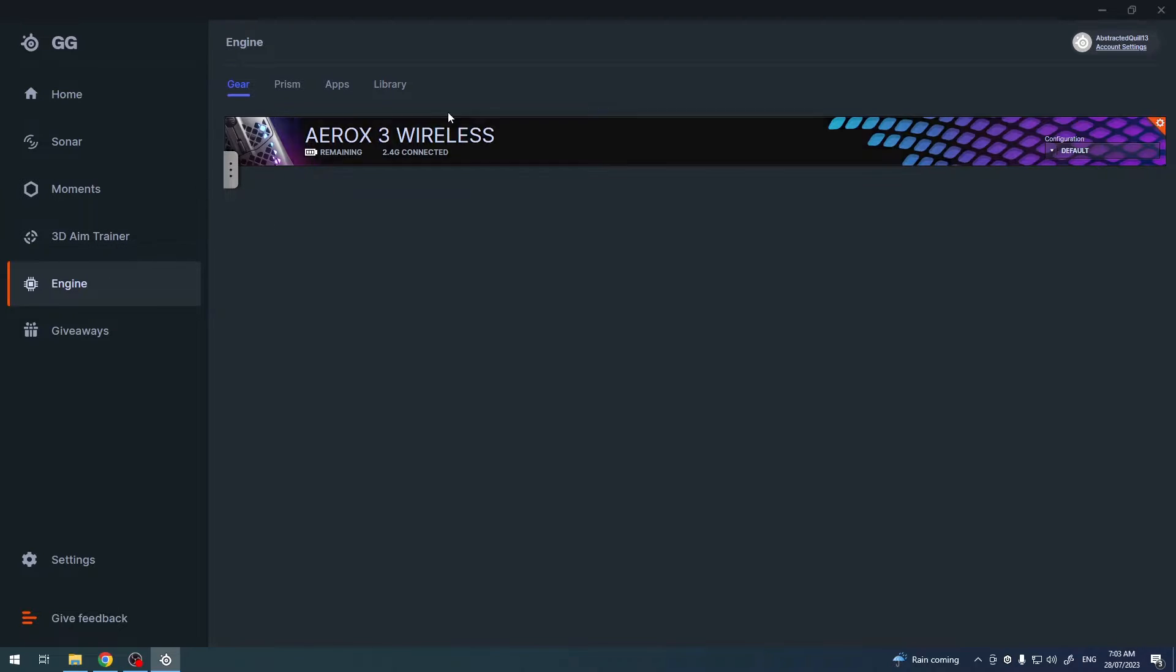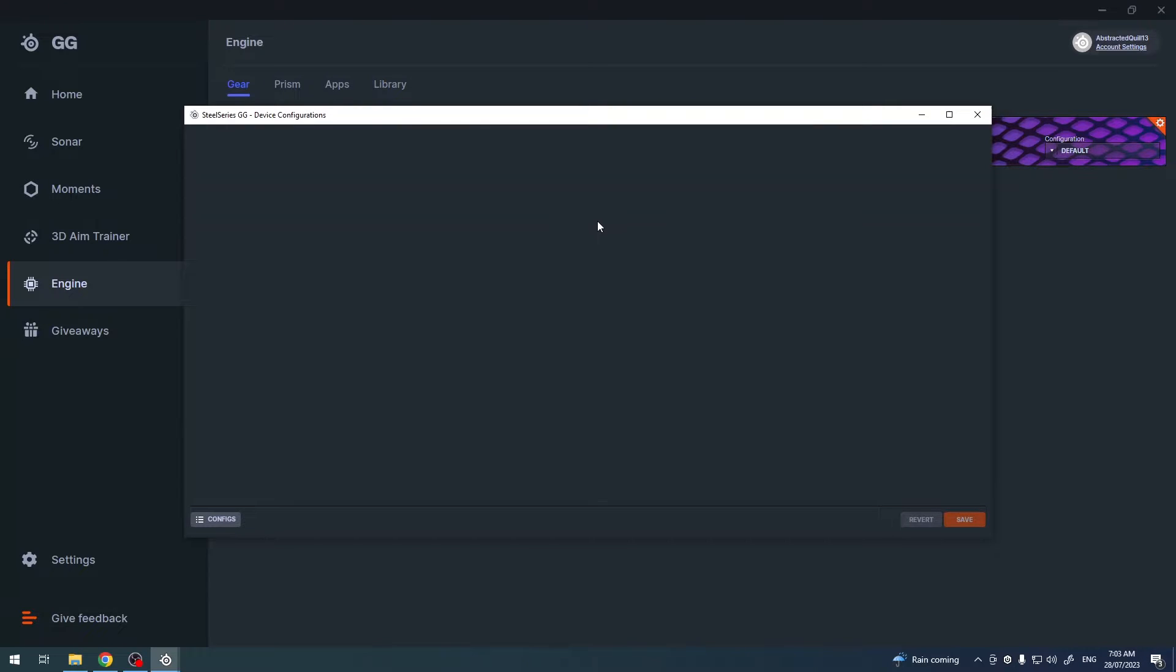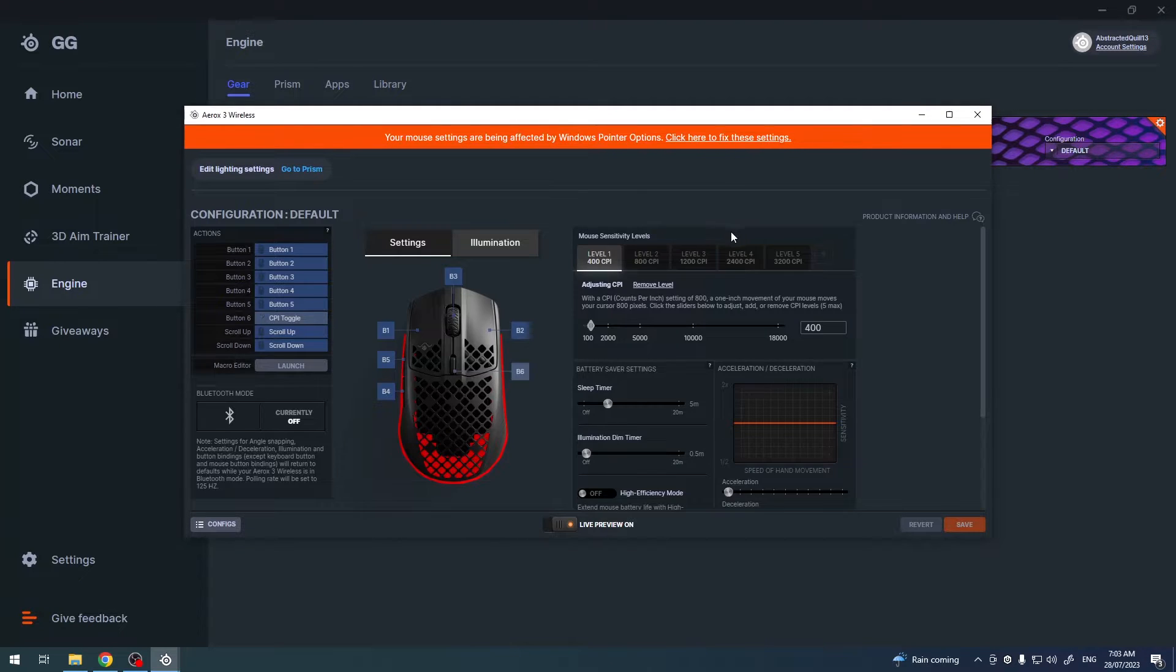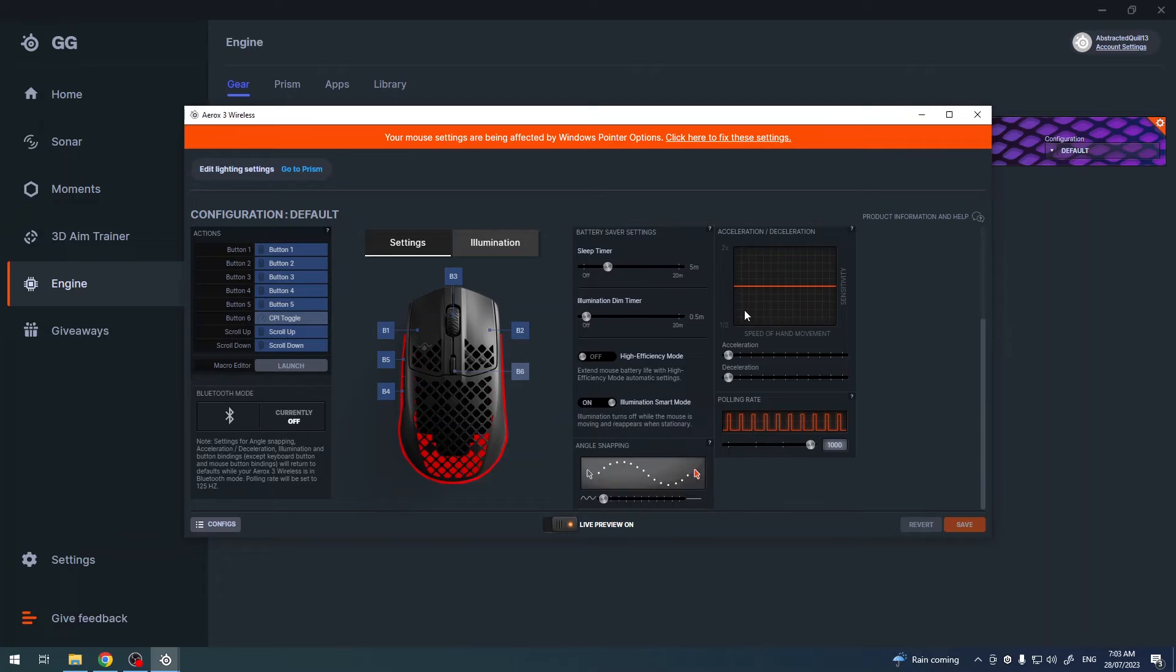Now click on the engine, select your mouse. Right here we might need to scroll down and you should be able to find angle snapping.